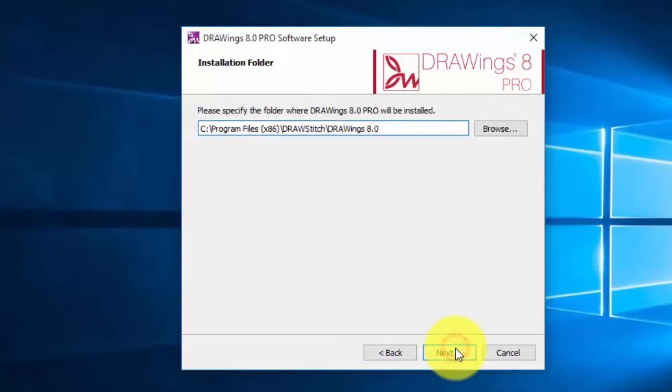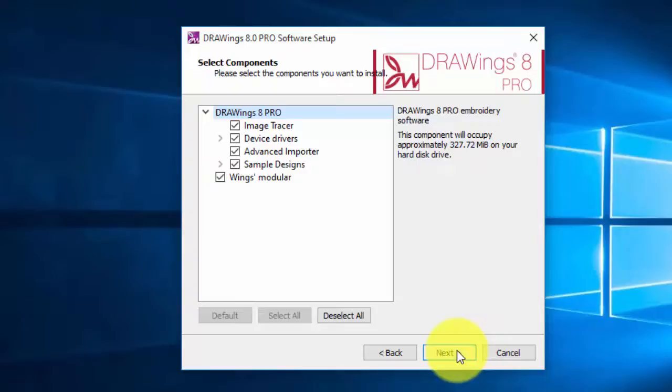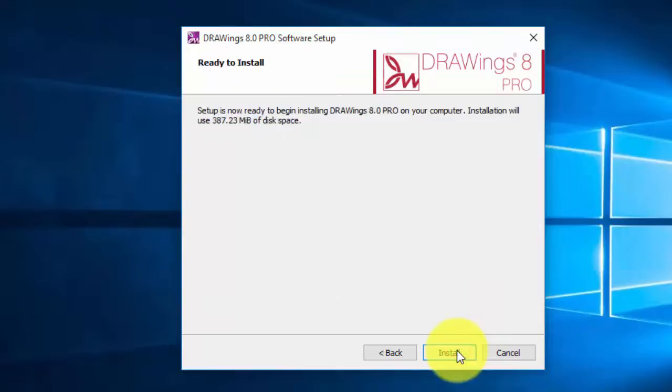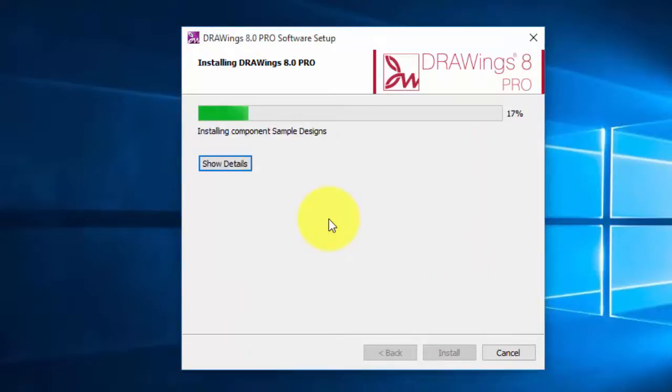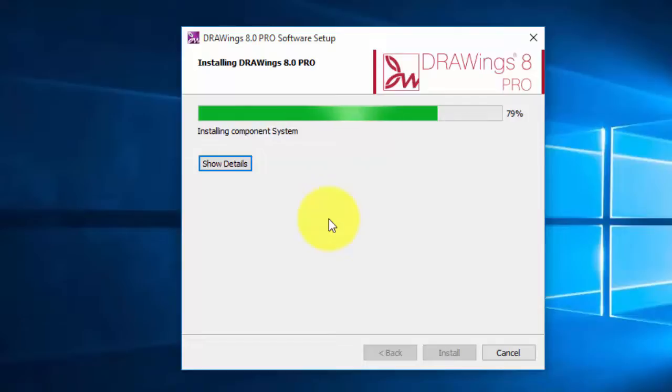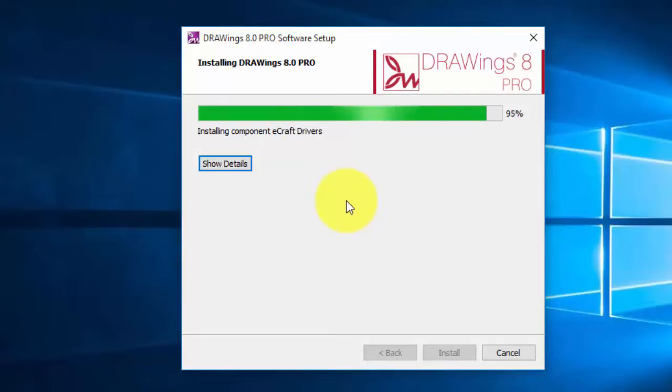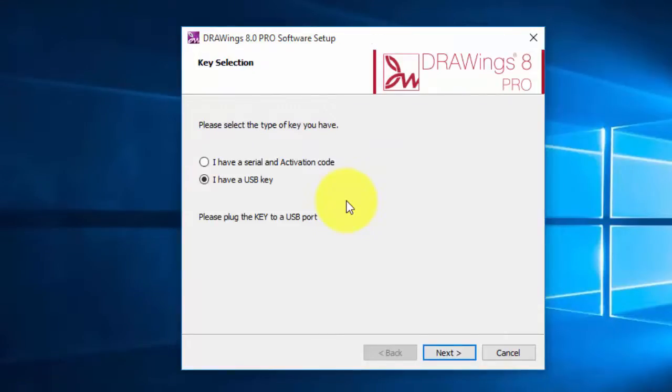On this step you can specify an alternative installation folder. Customize the components to install if you like. Now the actual installation begins, so please be a little patient. Now the installation is complete.